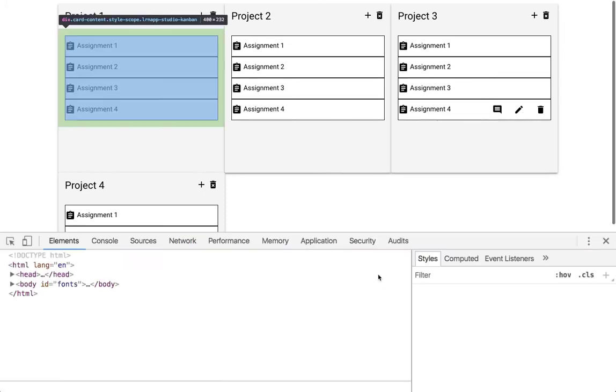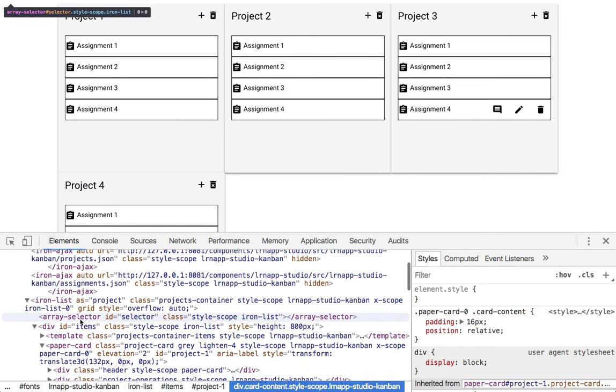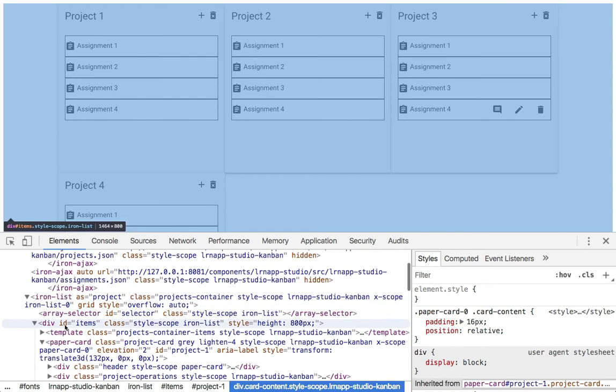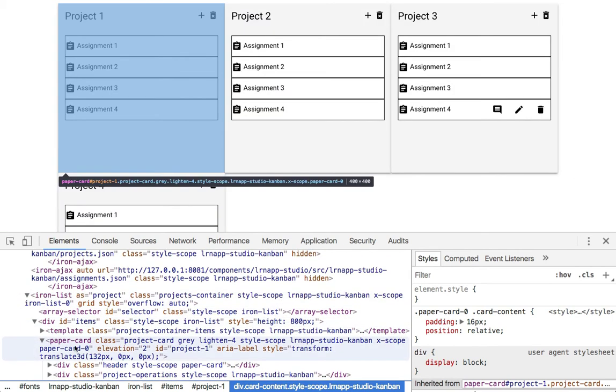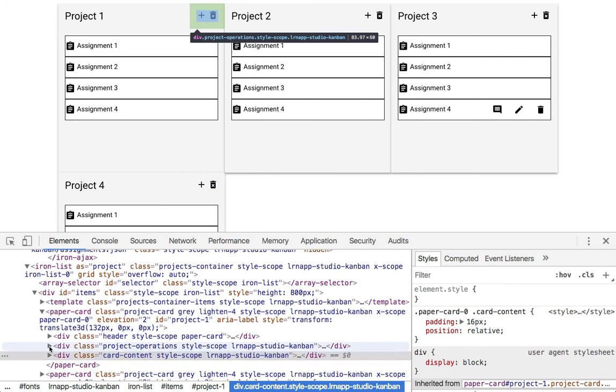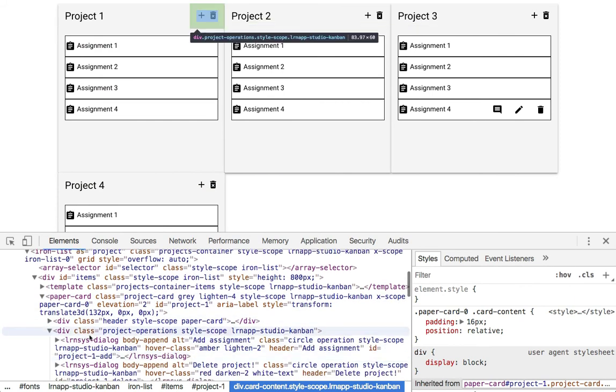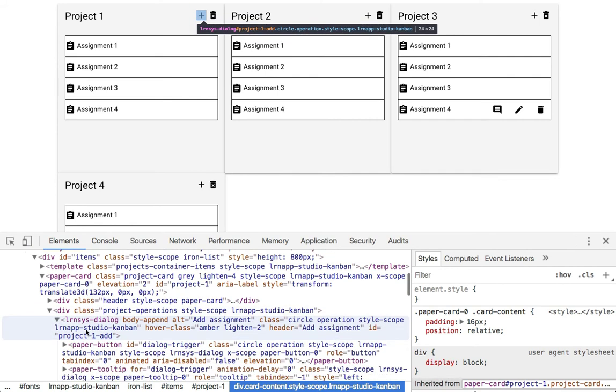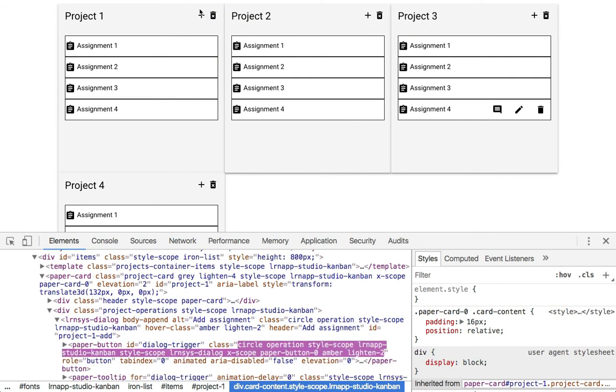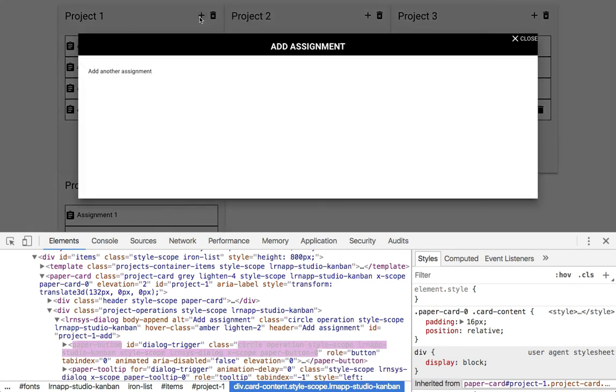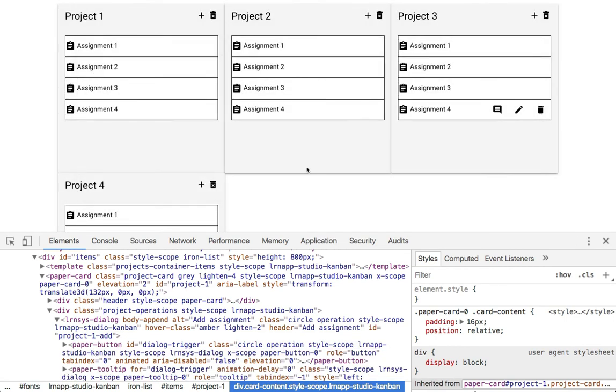If we start to peel this back a bit and see what this is, we've got iron list elements, we've got paper cards, we've got in the content of our card, we've got a little LRN sys dialogue, which is then handling all the other aspects of the usability and accessibility of that event right there.